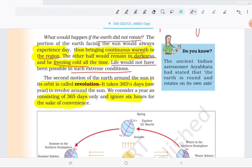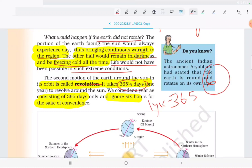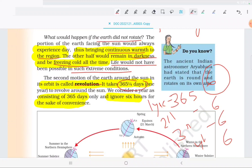If the earth completes a round around the sun, that is revolution. It takes 365 days and 6 hours to complete one revolution. If we consider 365 days as one year, there are 6 extra hours. In year 1 we have 6 hours, year 2 another 6 hours, year 3 another 6 hours, year 4 another 6 hours — totaling 24 hours over 4 years. So every 4 years we add a day — February 29 — which gives us a leap year.